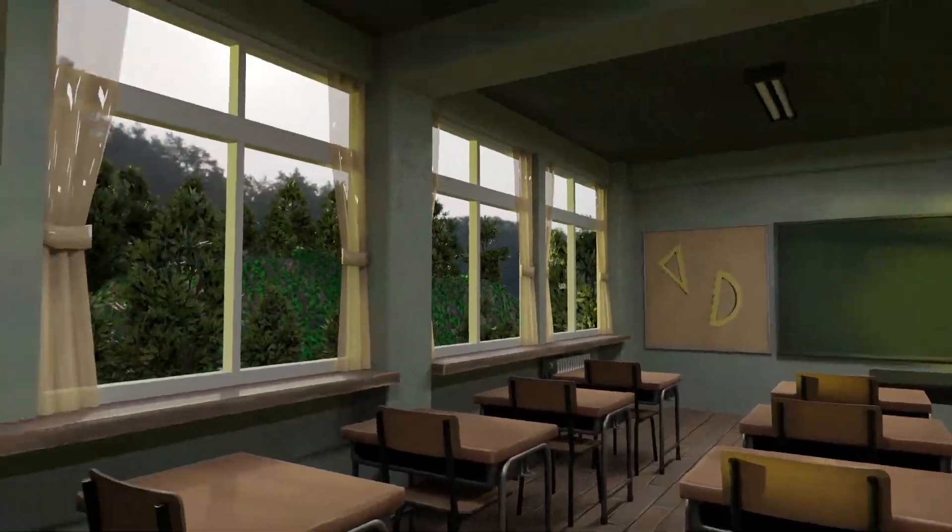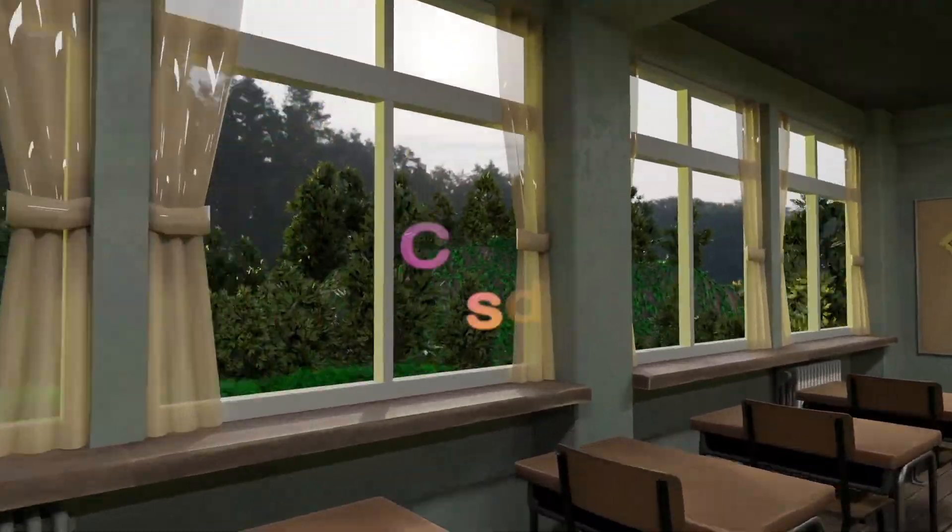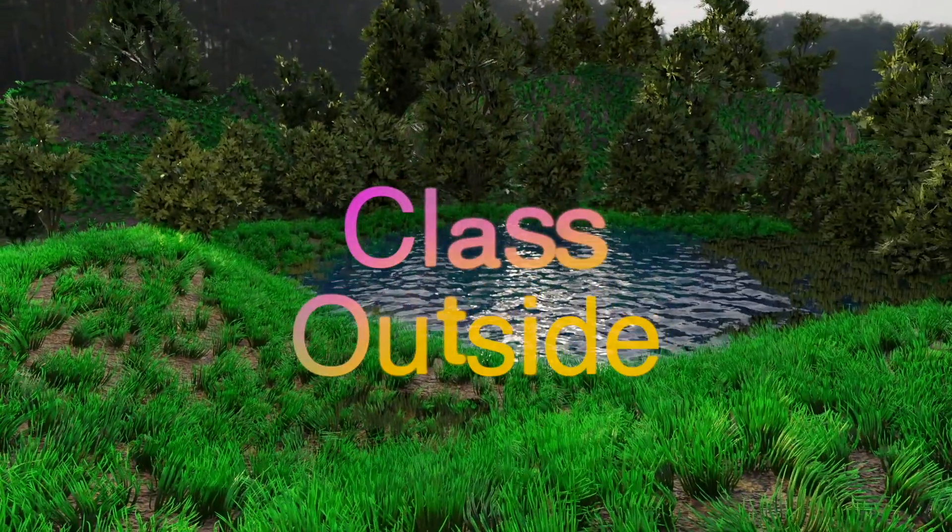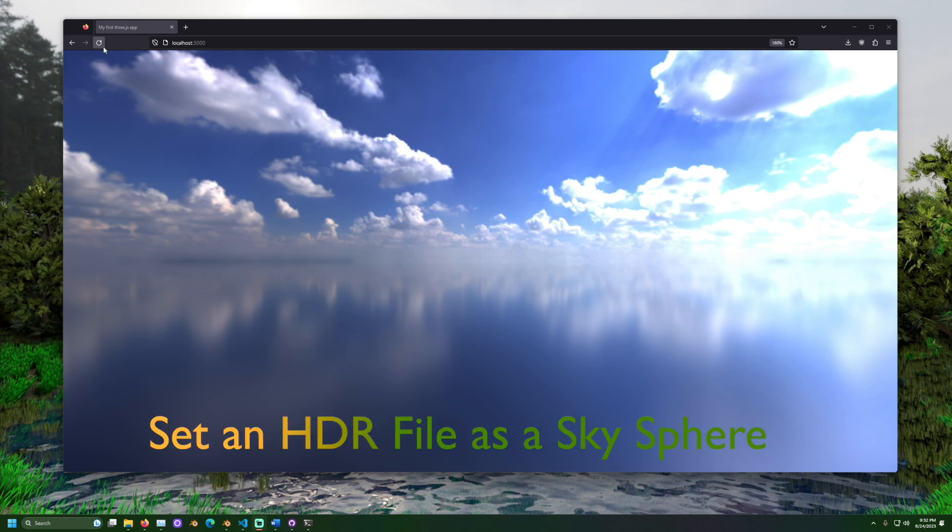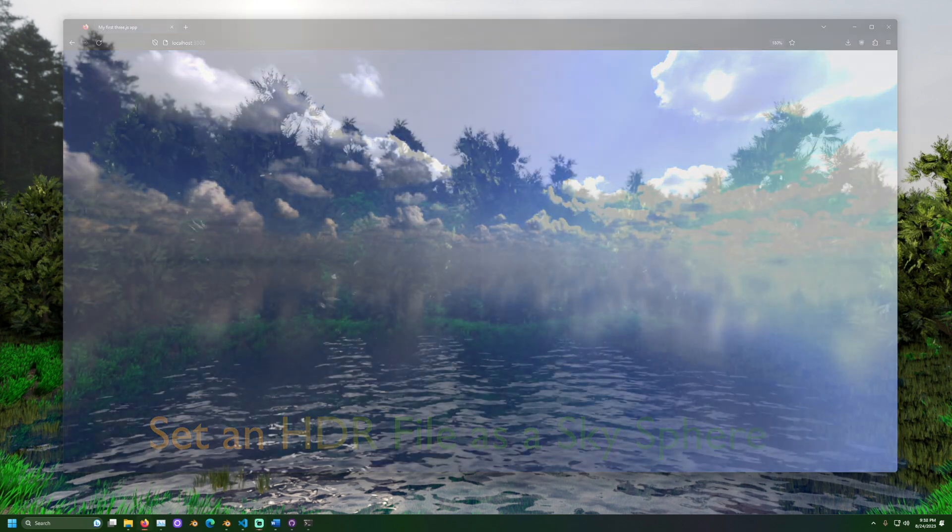It's good to be with you. Welcome to Class Outside. Today we are going to learn how to set an HDR file as a sky sphere in three.js.